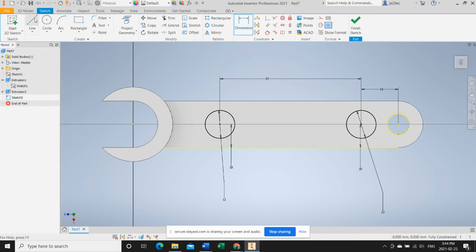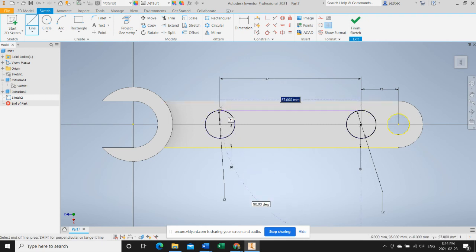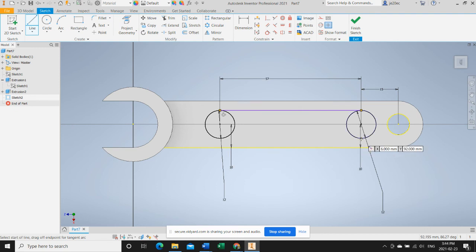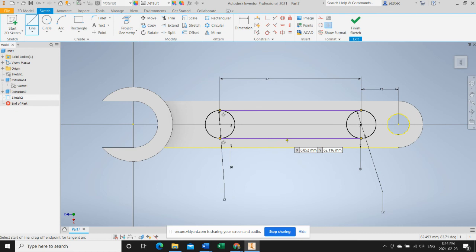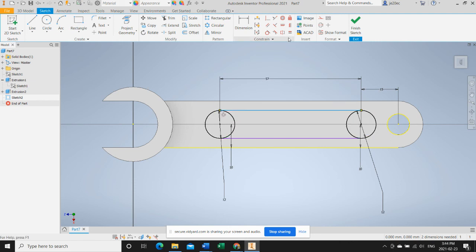Like so, and now we'll add the lines that will form the sides of our slot. There you go, we've got this line has a tangent constraint, so let's apply another tangent constraint to it.